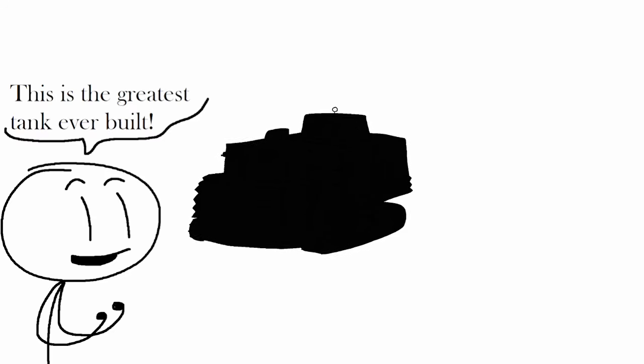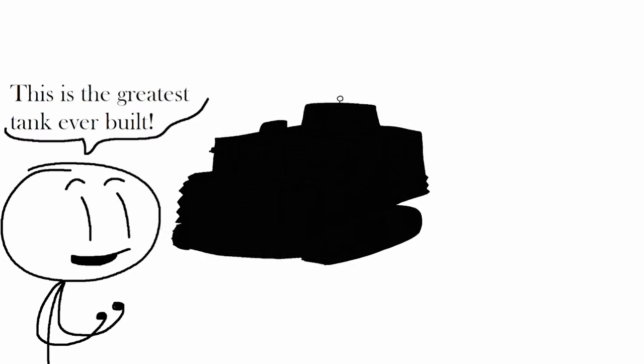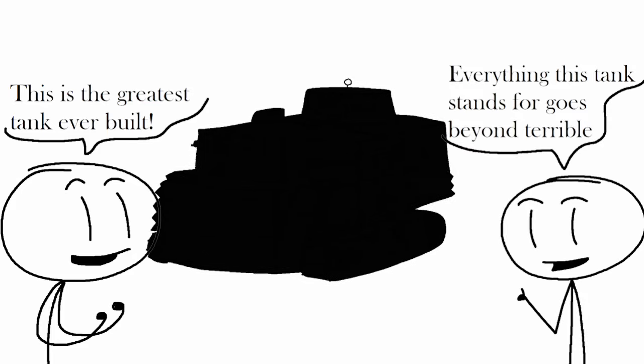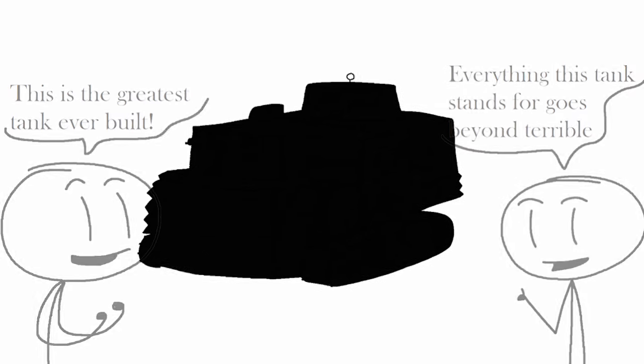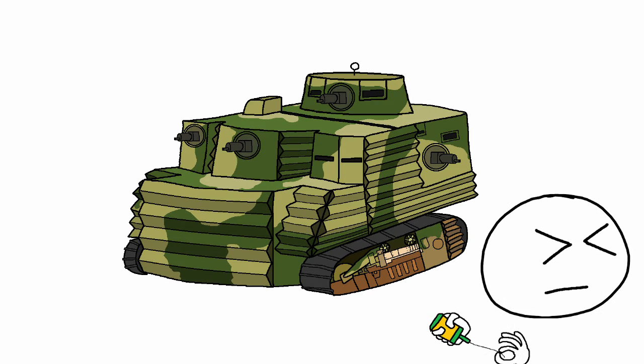One that is still debated on online forums as to whether this is the best tank ever, or simply the worst tank ever. Ladies and gents, tank and history enthusiasts, I would like to present the Bob Semple tank.